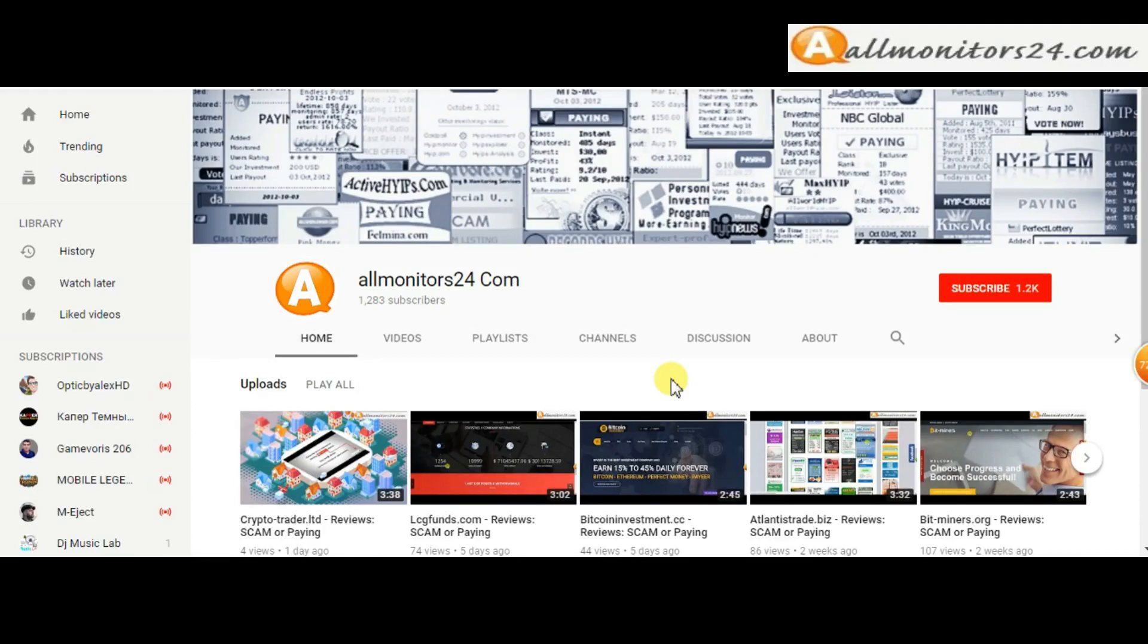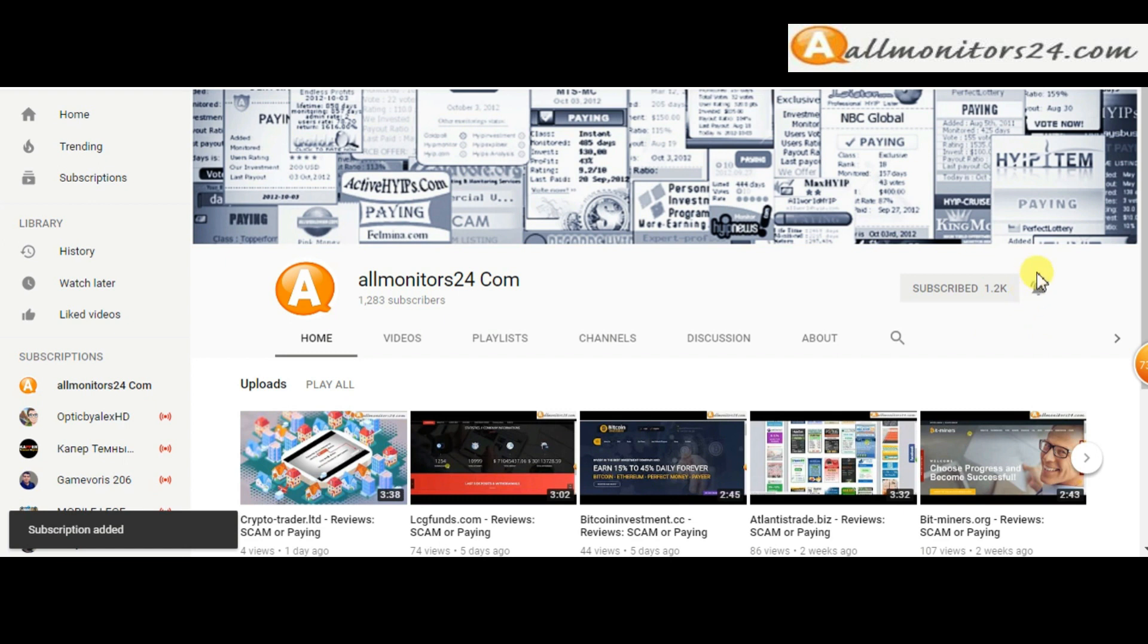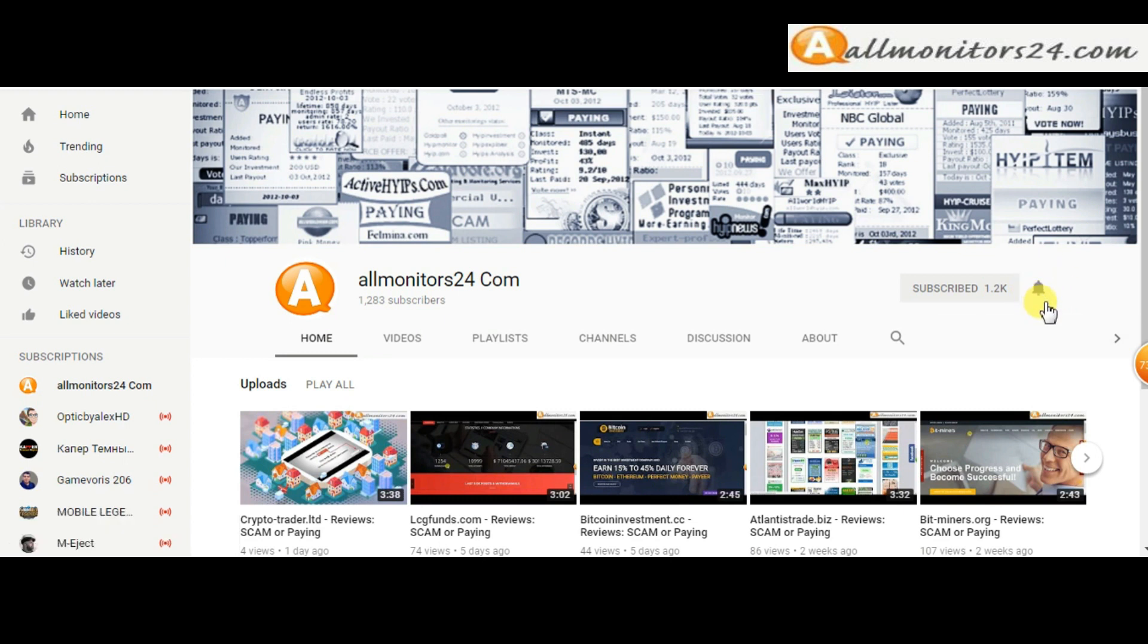Subscribe to our channel by clicking the subscribe button and click the bell button to get notified directly for latest uploads.